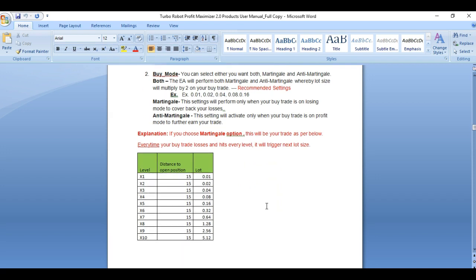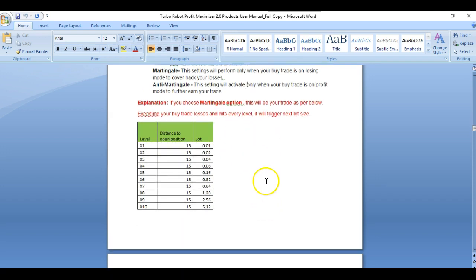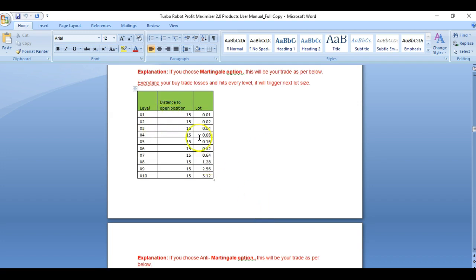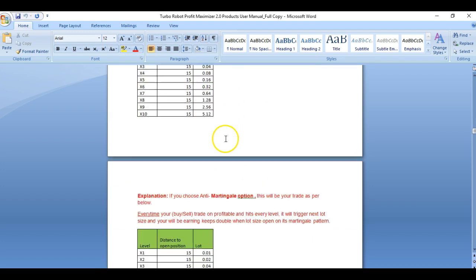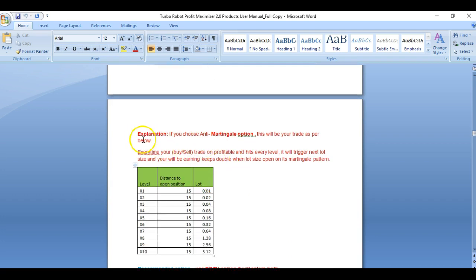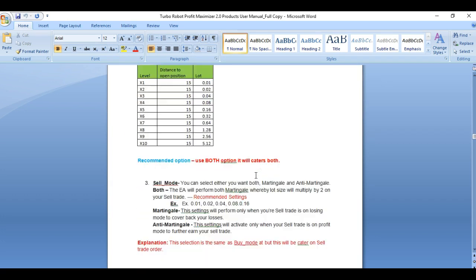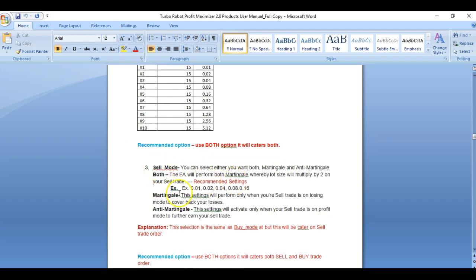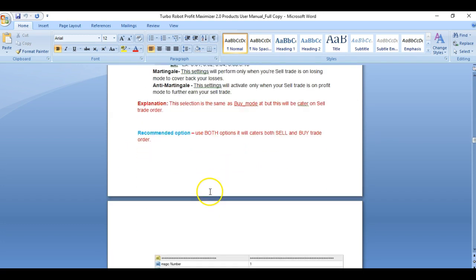This manual will bring you an explanation of how it is calculated, how the levels and positions are opened, and the explanation of your martingale options and recommendations. We have both recommendations here.